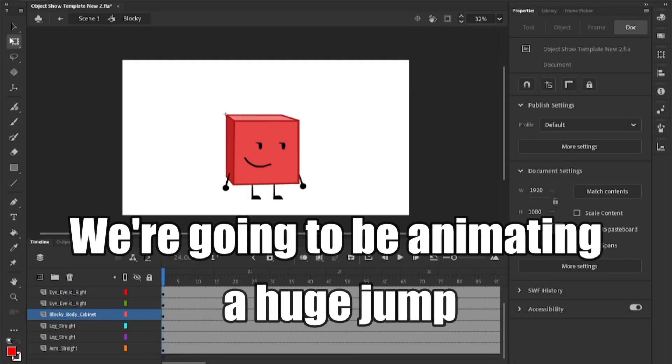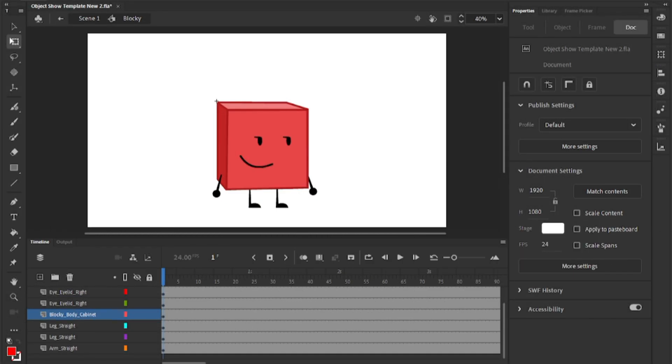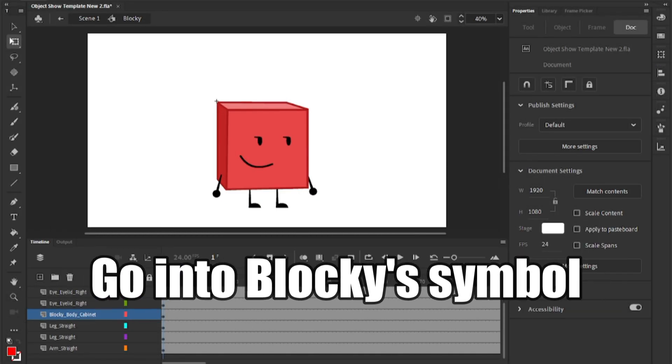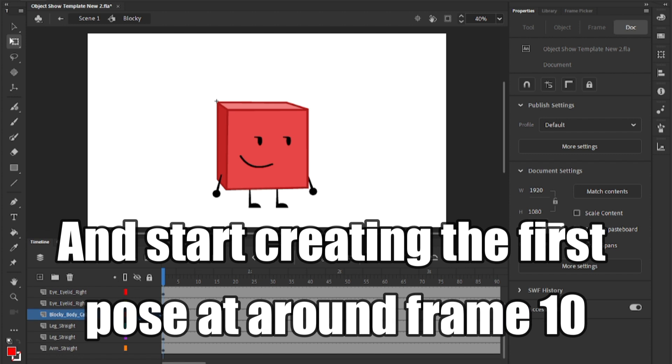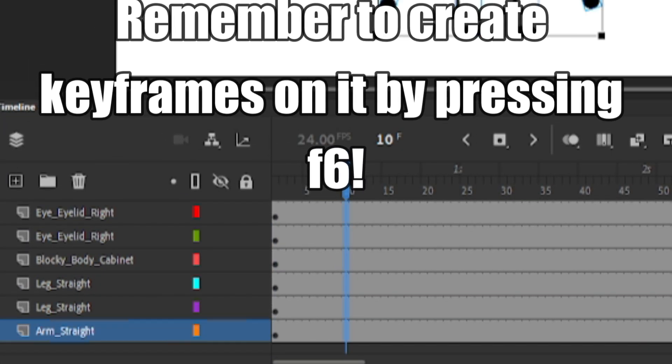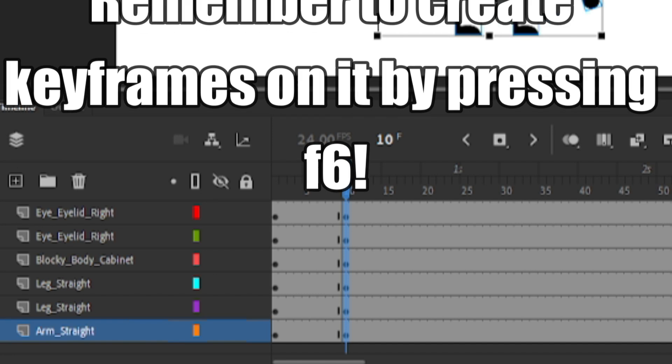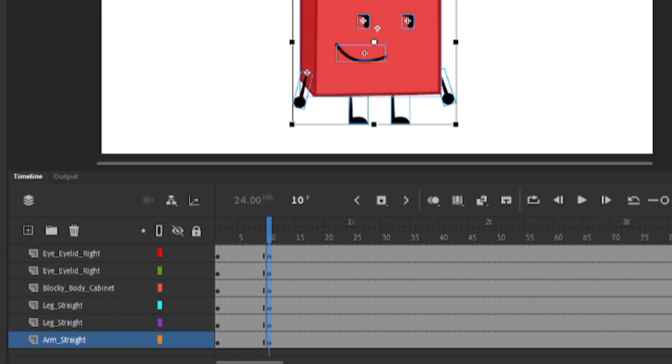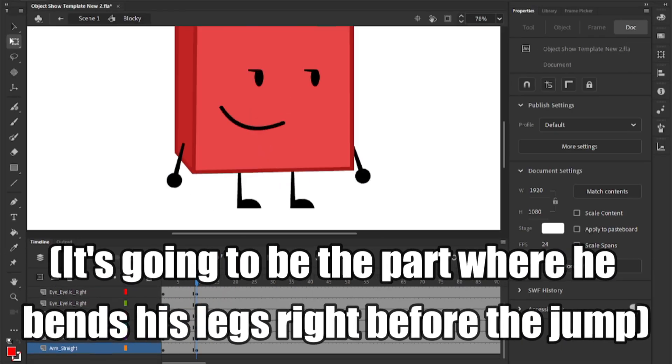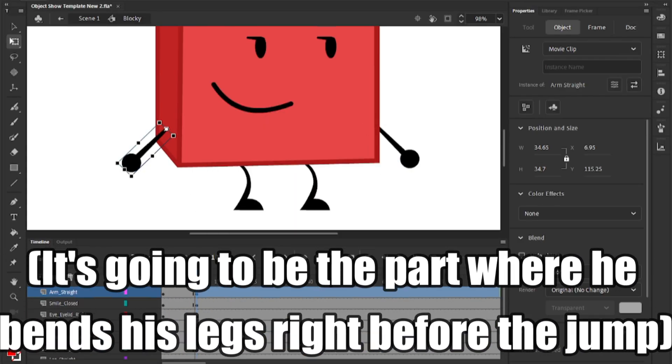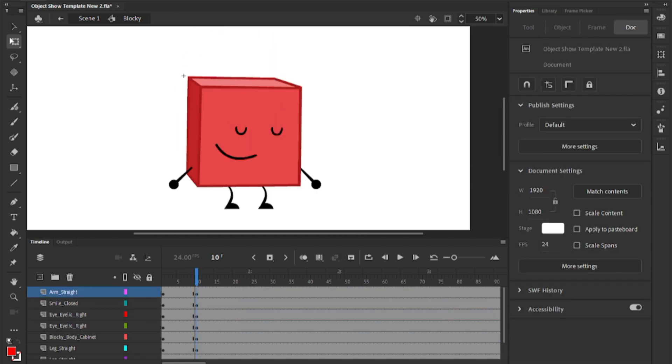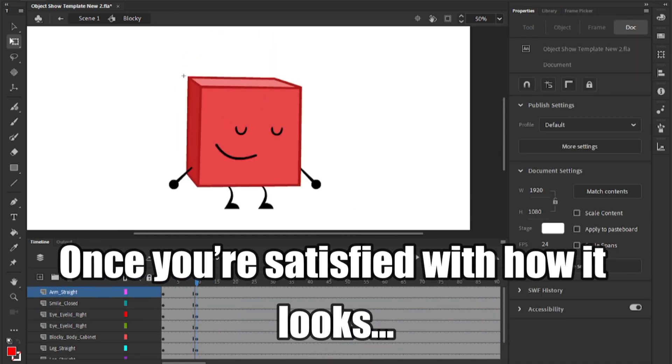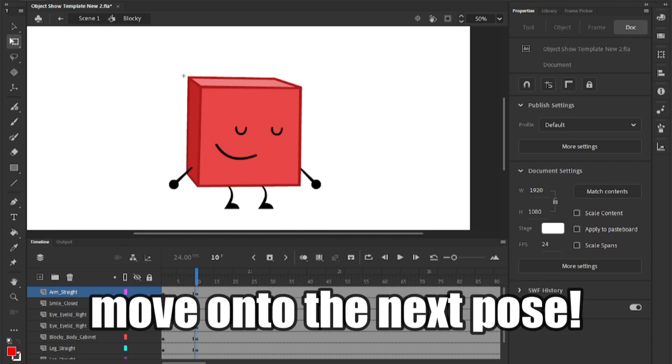We are going to be animating a huge jump. Go into Blocky's symbol and start creating the first pose at around frame 10. Remember to create keyframes on it by pressing F6. It's going to be the part where he bends his legs right before the jump. Once you're satisfied with how it looks, move on to the next pose.